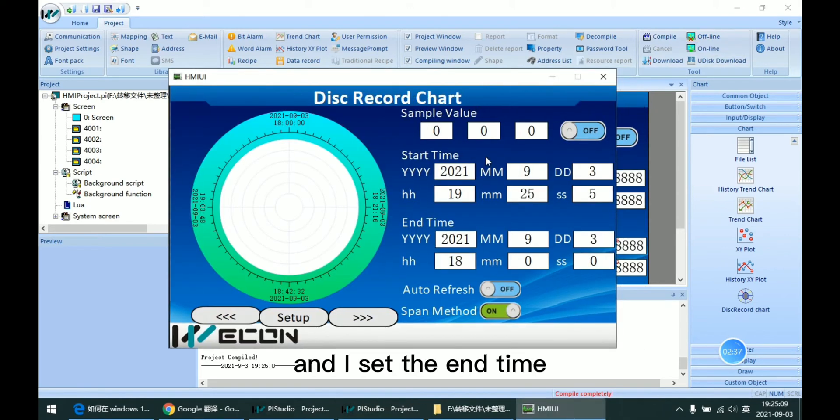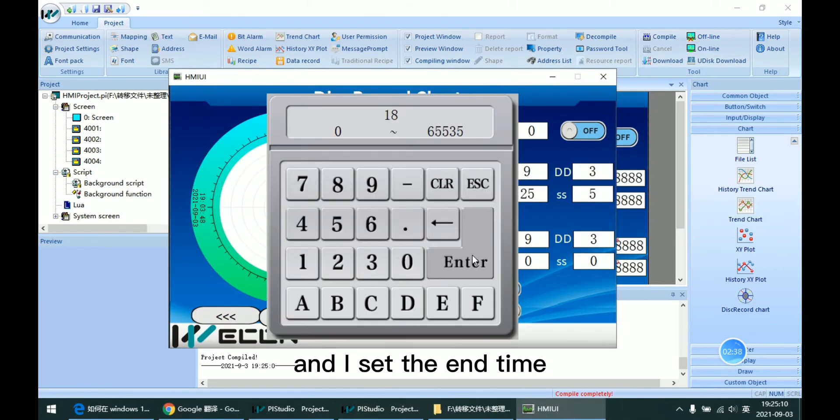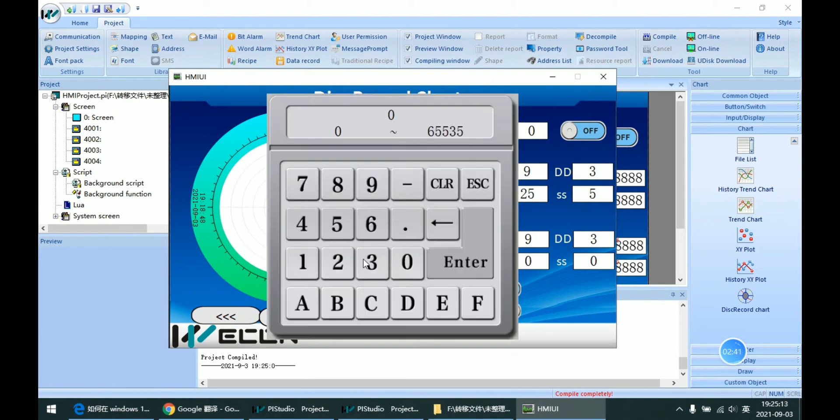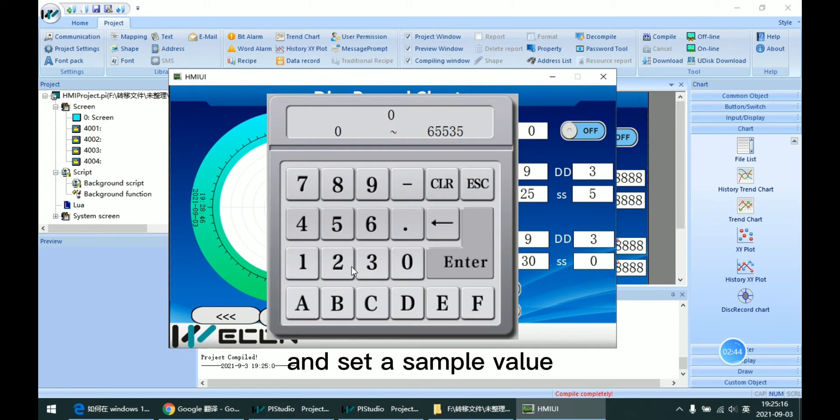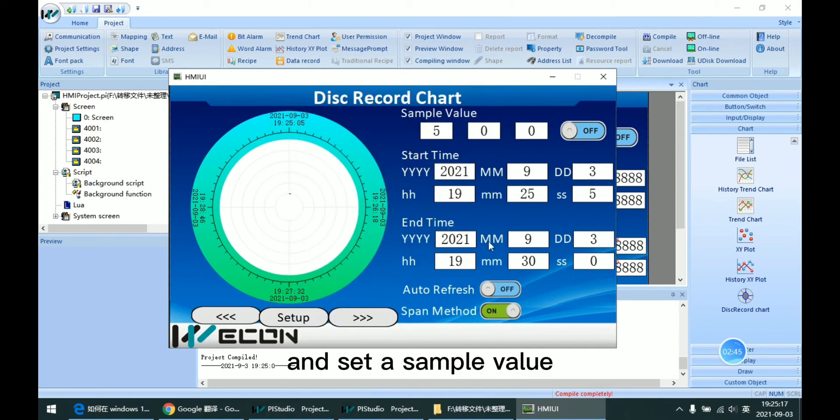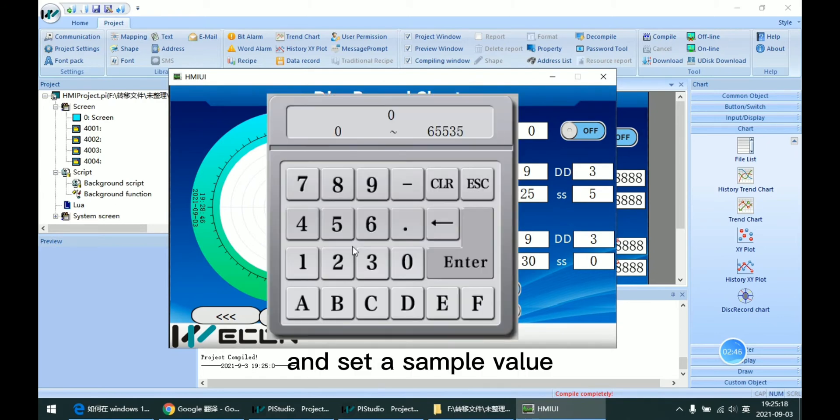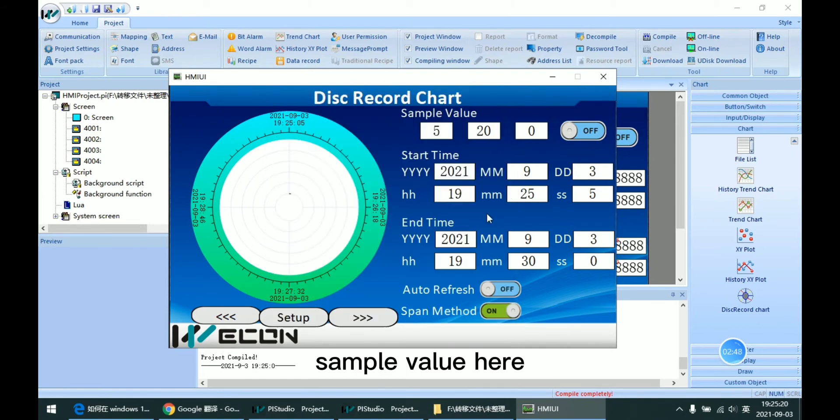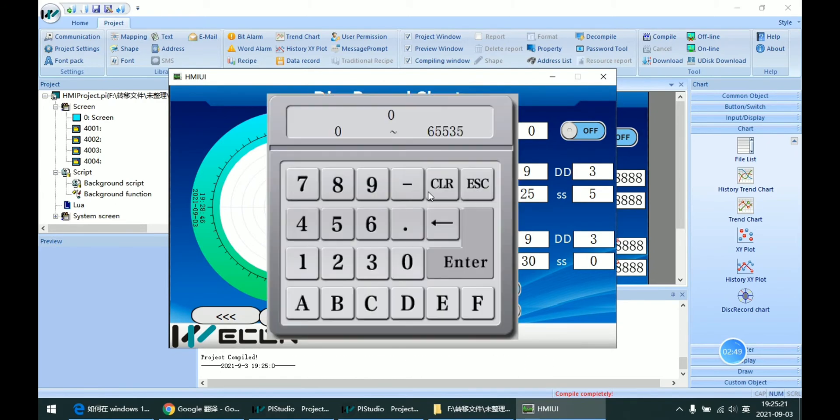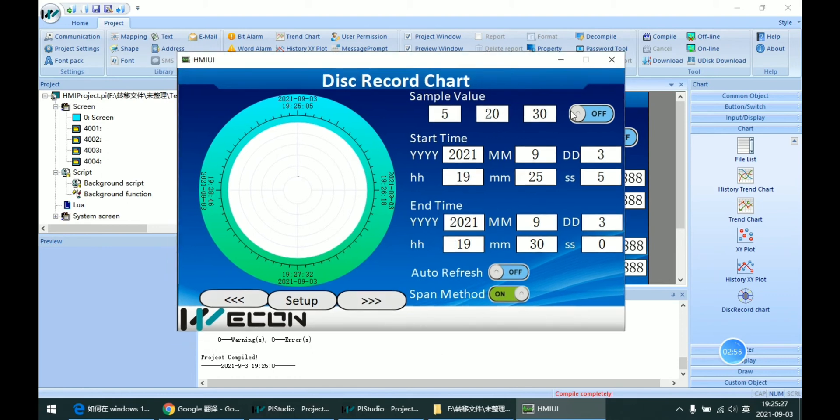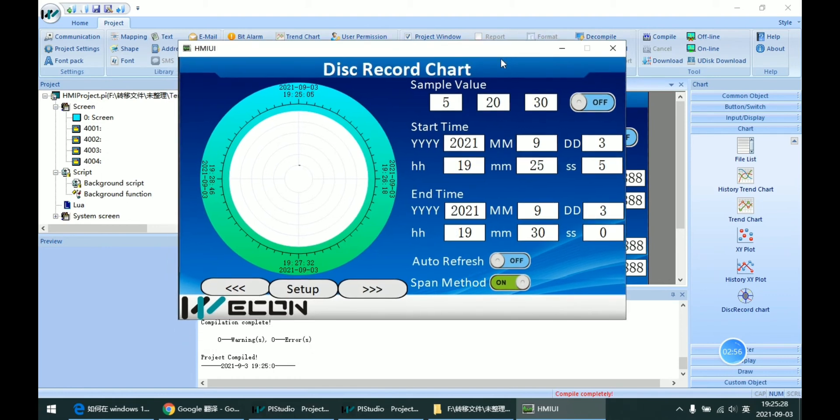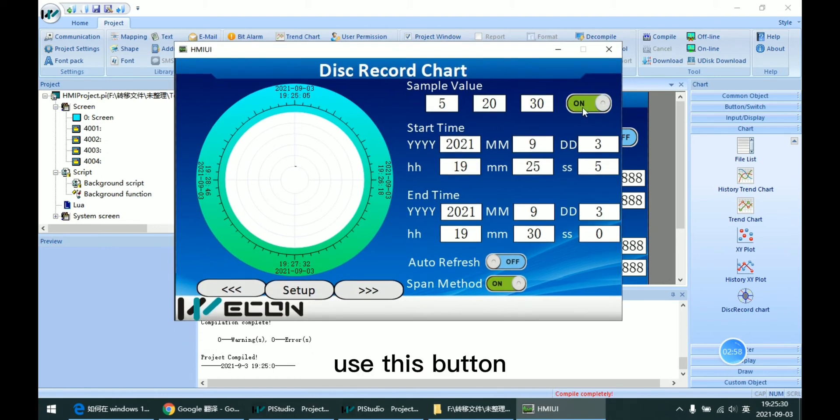And I set the end time and set the sample value. And use this button.